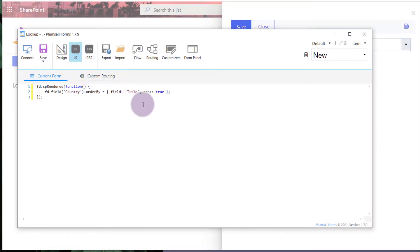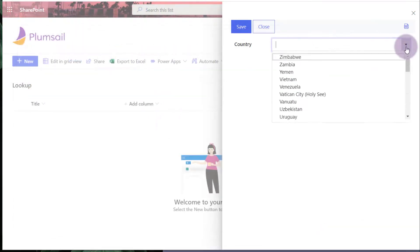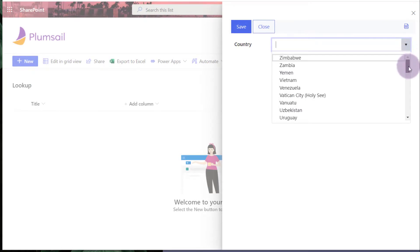I add the code to the JavaScript editor and set descending property to true. This is how search results are ordered on the form.